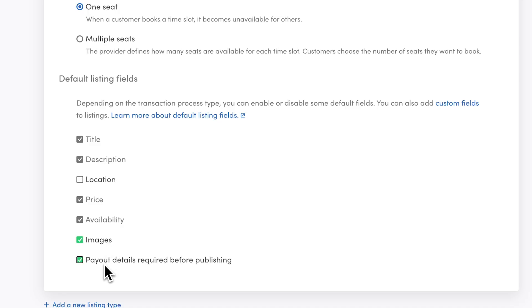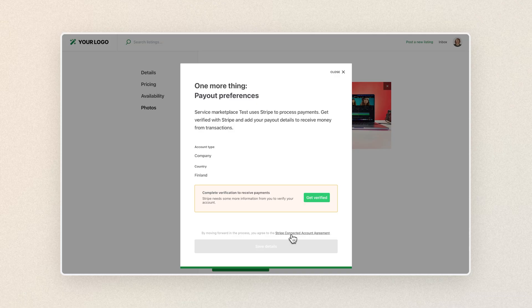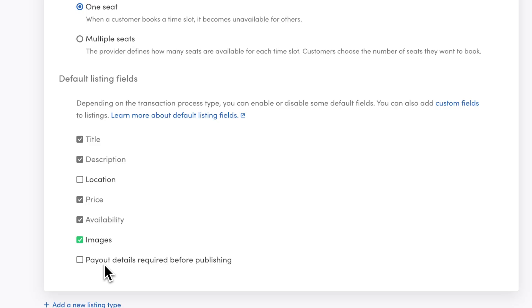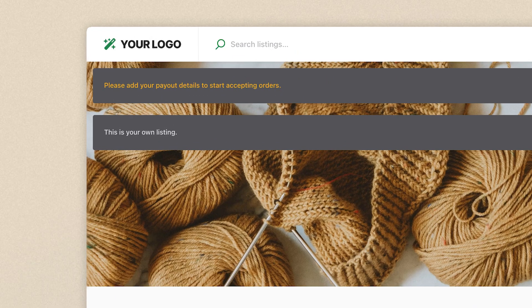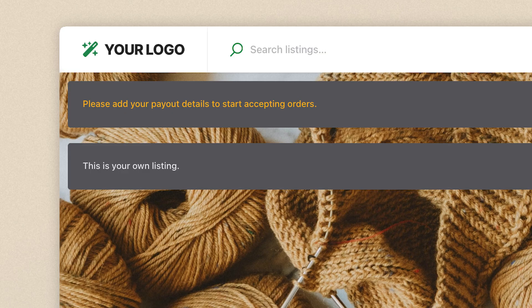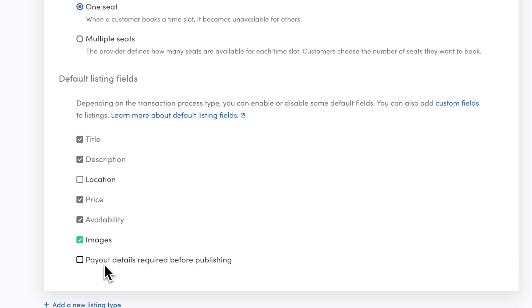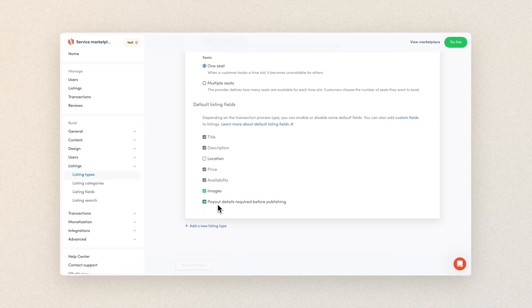Finally, payout details required before publishing. This default listing field is super important in determining the user flow for providers when creating a listing. If you enable this field, providers will need to add their payout details before they're able to hit publish on their listing. Disabling it is a great way to get listings out there in front of customers, but it is a bit risky since customers won't be able to book those listings before providers add their payout details. So you need to weigh the benefit of getting volume versus making sure that bookings can happen right away when a customer finds a listing.